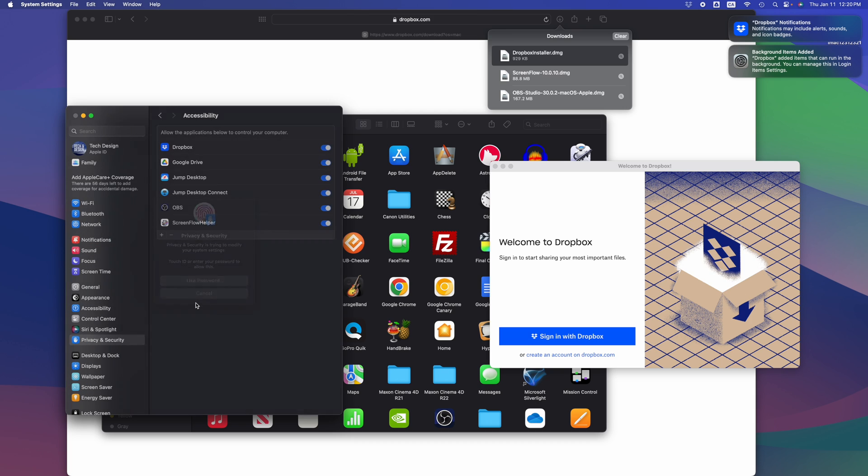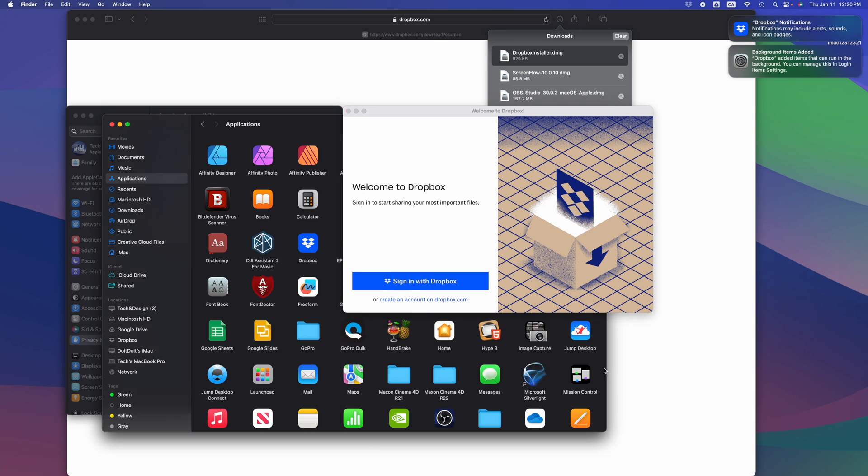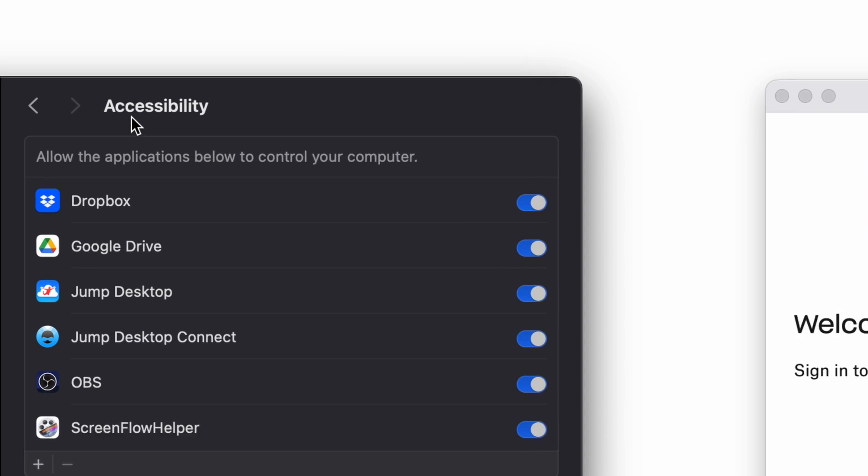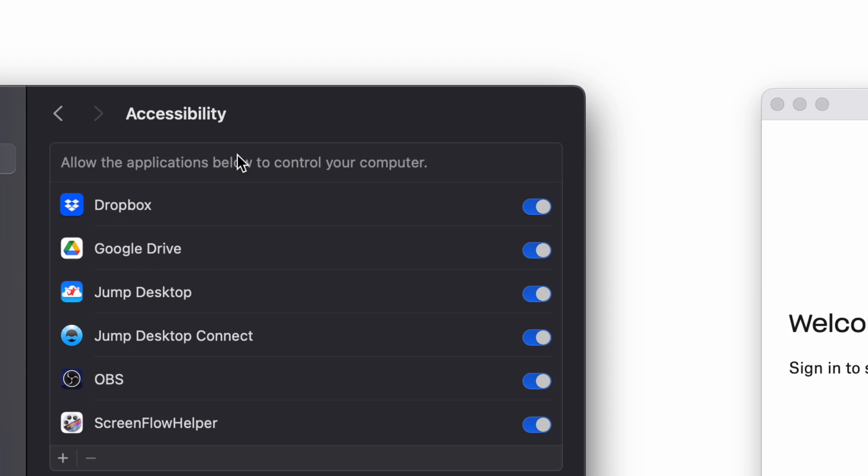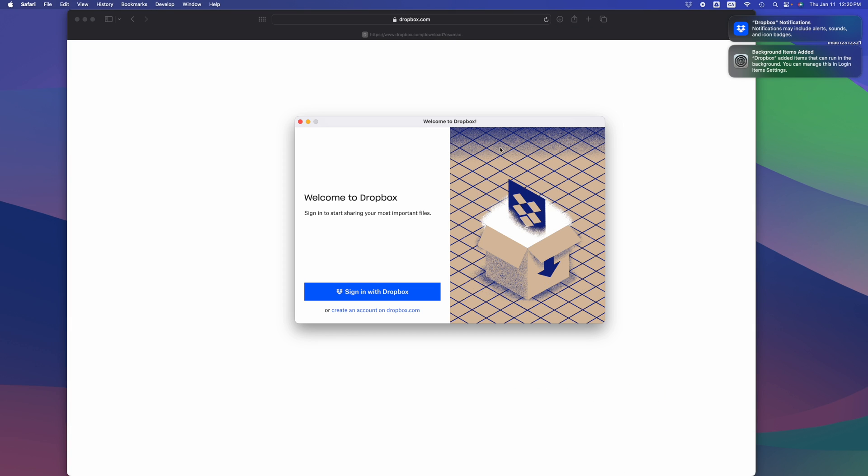I'm going to make sure Dropbox is turned on, use our password, there we go, and then we just have to sign in. So let me just put this away. Again, make sure that you turn this on so that way Dropbox has some stuff right here on your Mac.